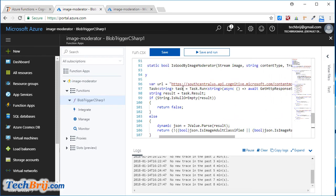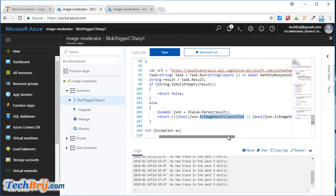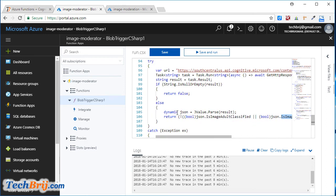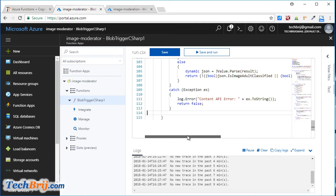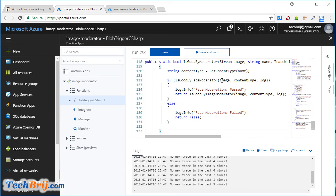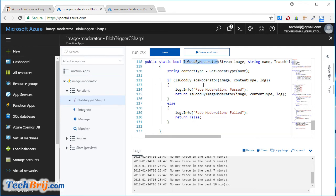Similarly, let's call the image evaluate operation and copy it in. This similarly calls the Cognitive Service API. In the result, if the image is classified as adult or racy, it will be rejected and return false. If face detection fails, we do not need to evaluate the image. This method first calls the face moderator API, and if successful, it calls the image moderator API. Let's call this method in the run method.